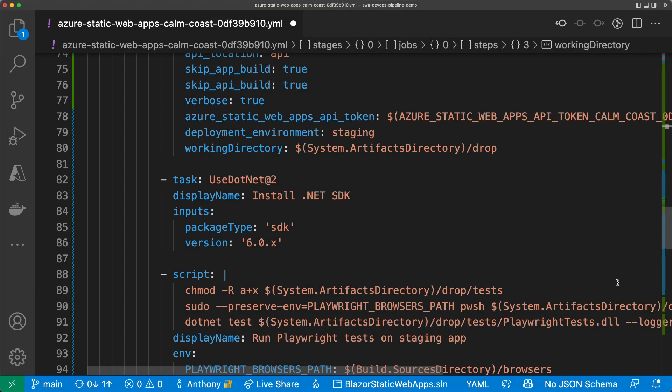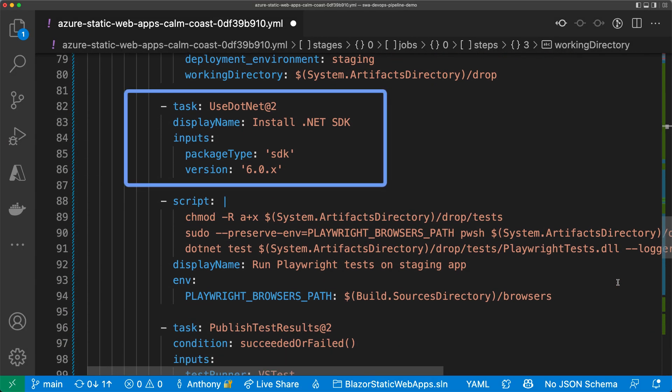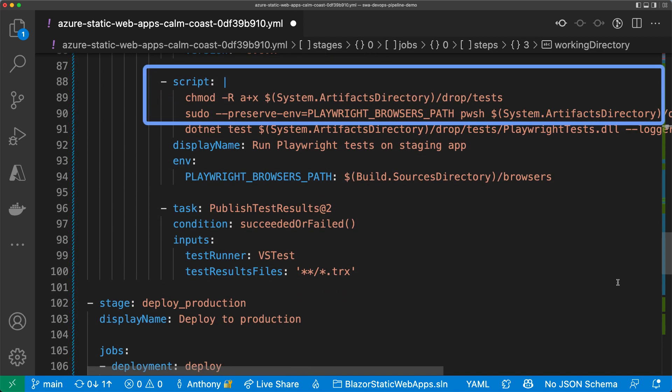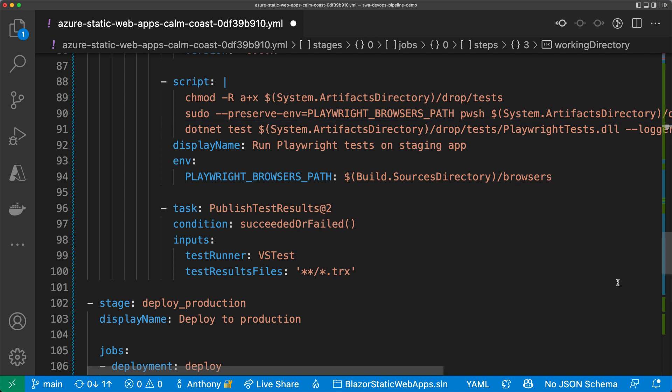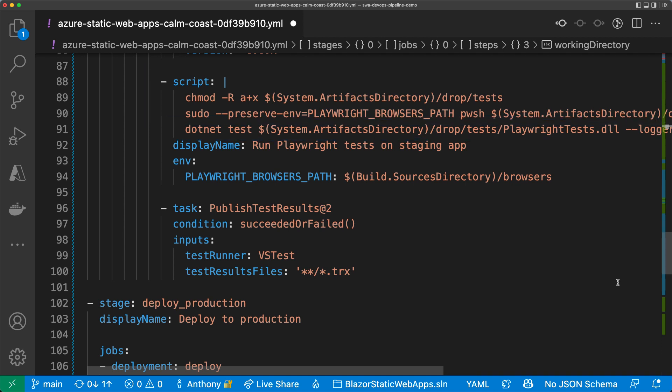To run the tests in the Azure DevOps agent, I first need to install .NET. Then, I'll use these commands here to install the necessary browsers and dependencies. Then, I'll use the .NET test command to run the tests. We'll look at what the tests look like later on in the video.